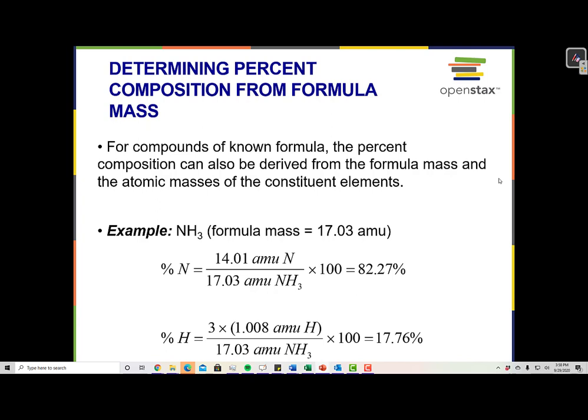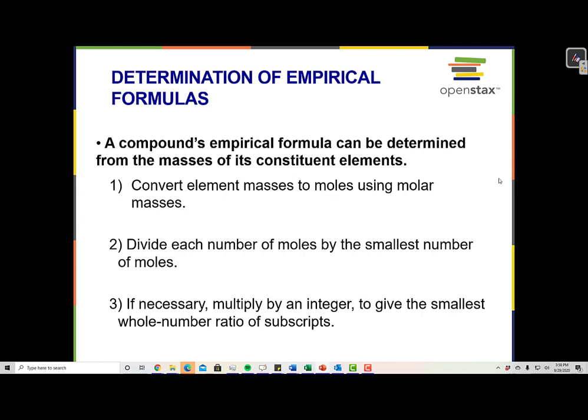If we know what the formula is, then I can determine from NH3 what percentage of that compound is nitrogen and what percentage is hydrogen. So we can go the other way too — we can turn a percent composition into a formula, and if I have a formula like NH3, I can turn that into a percent composition. A compound's empirical formula can be determined from the masses of its constituent elements: convert element masses to moles using molar masses, divide each number of moles by the smallest number of moles, and if necessary multiply by an integer to give the smallest whole number ratio of subscripts.